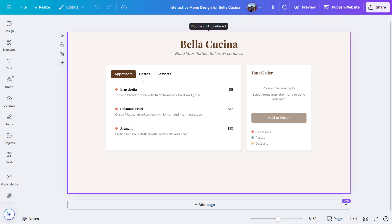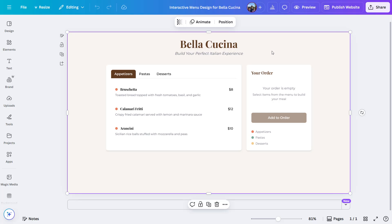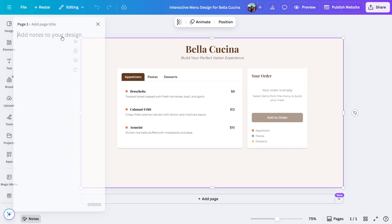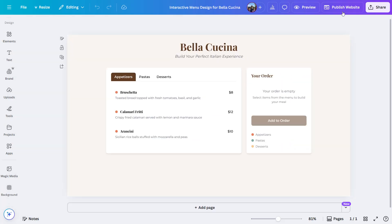Here you can see this is the design we created using Canva Code where you just need to publish the website to access it online. And in just a second I'll show you how to do it. So just click on Publish Website.